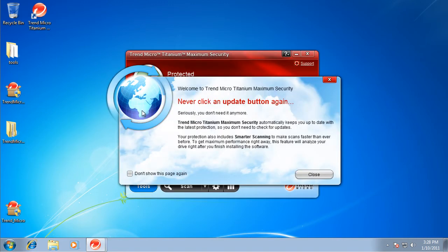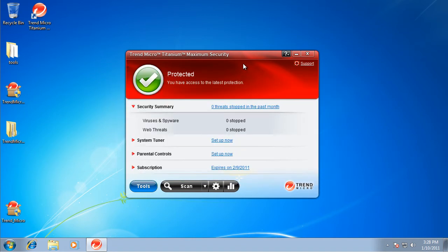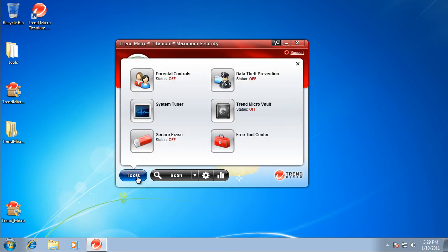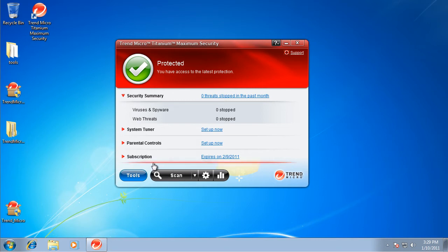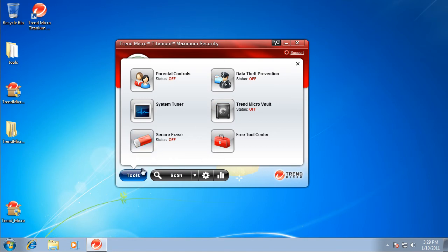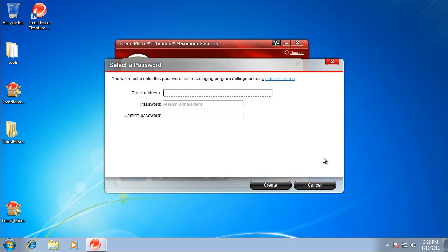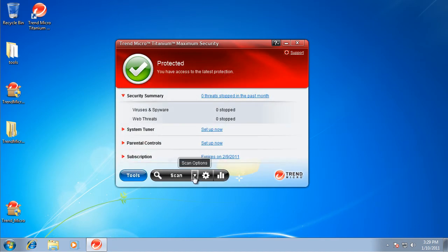Okay guys I'm back. Right here as you just first installed, welcome to Trend Micro Titanium Maximum Security. Never click an update button again, so it automatically keeps you up to date, which most antiviruses do. Right now I'm just on a 30 day free trial for the test. As you can see, tools include parental controls, data theft prevention, Trend Micro Vault and the Secure Eraser. I'll just leave this on default because you need to make an account for them. You're protected, you have the latest access to the latest protection.